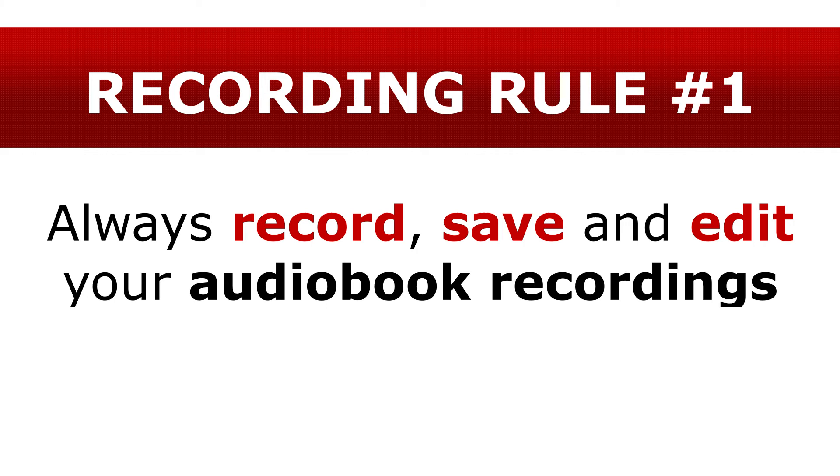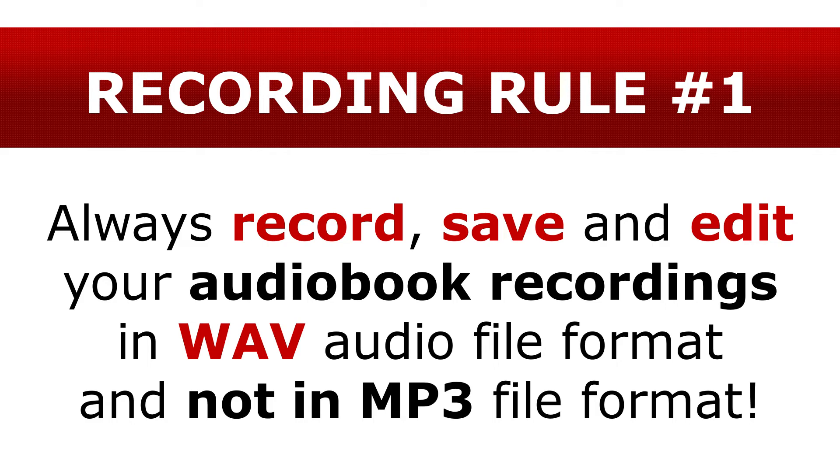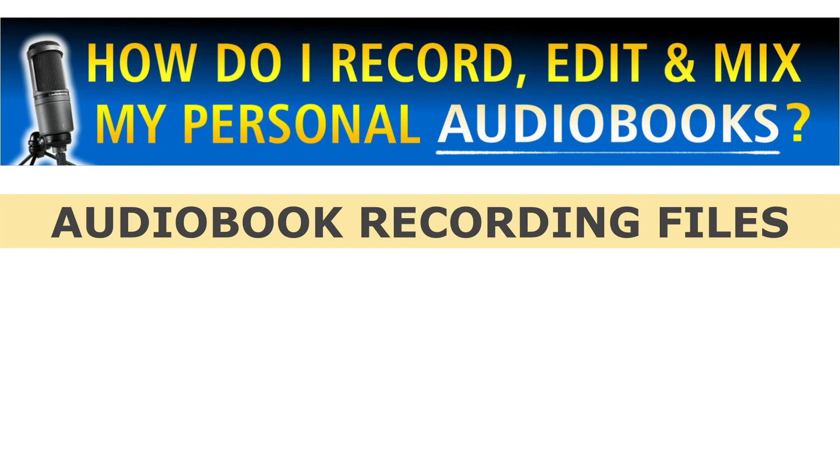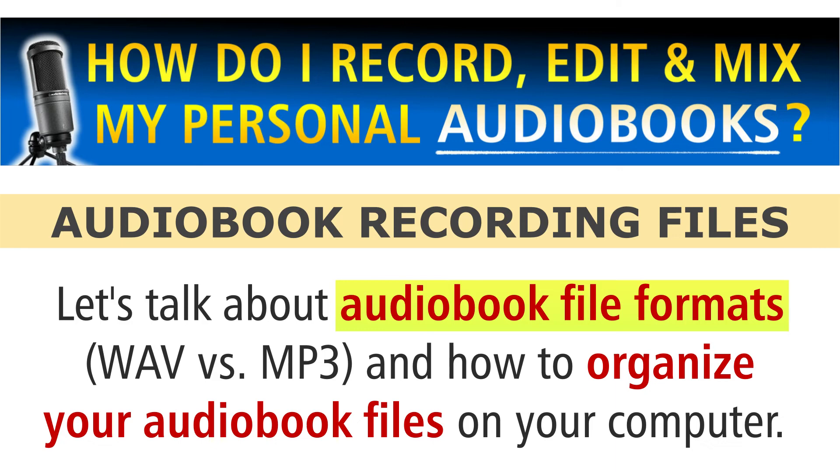Still, what do we record, save, and edit in? WAVE file format. Again, if someone wants an MP3 file of your audio book, just save as that WAVE file into its own MP3 folder, and then bam, upload or email them that audio file as an attachment, and you're off to the races. And that's it for this lesson on what audio file format to record, save, and edit your audio files in, and how to organize your audio book recorded files as you record them on your computer, regardless of the audio recording software you choose to use.